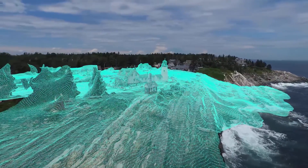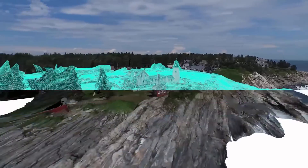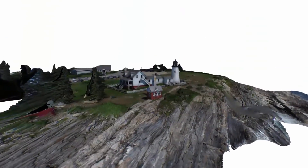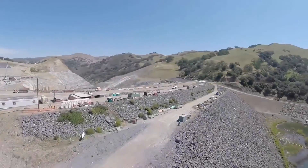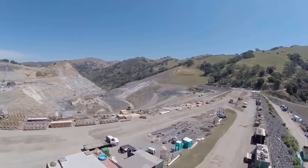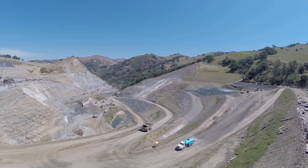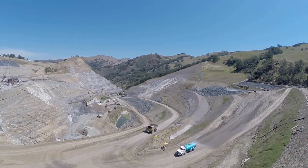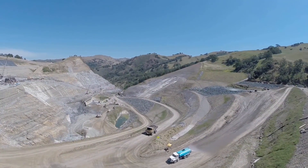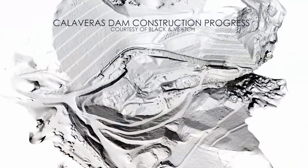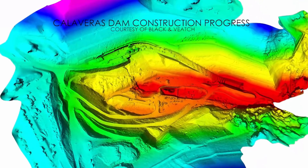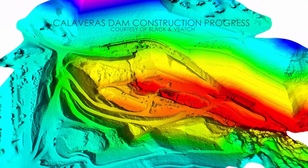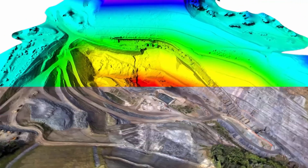Remake does not come with all the measuring bells and whistles that Pix4D does, but if like me you just want an occasional model it might be just the job. So after uploading my 250 images I waited no more than 15 minutes for my model to arrive, and I'm very impressed.